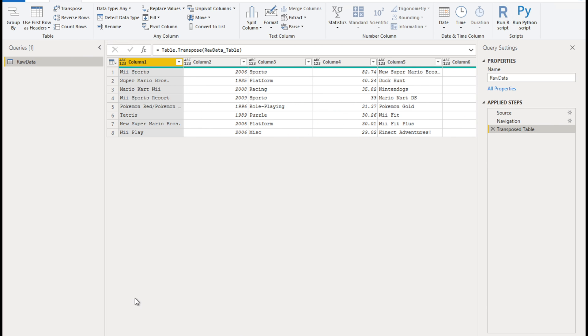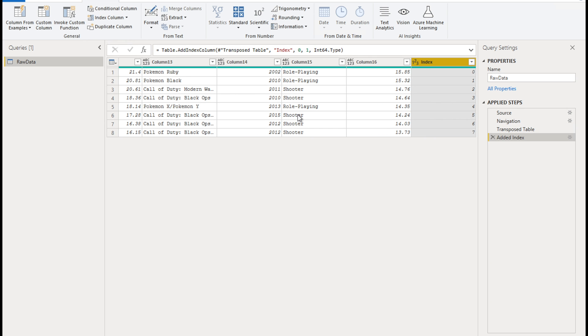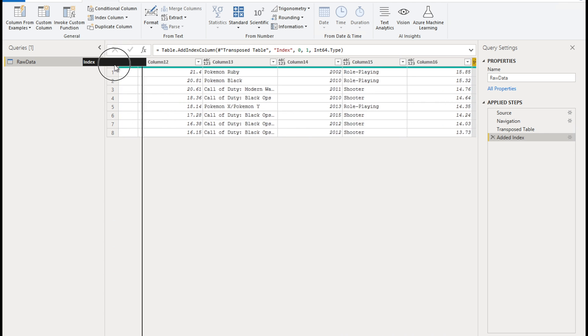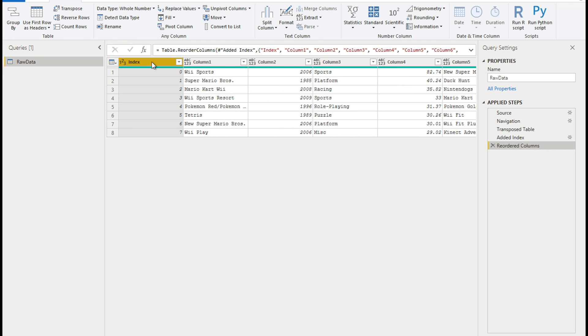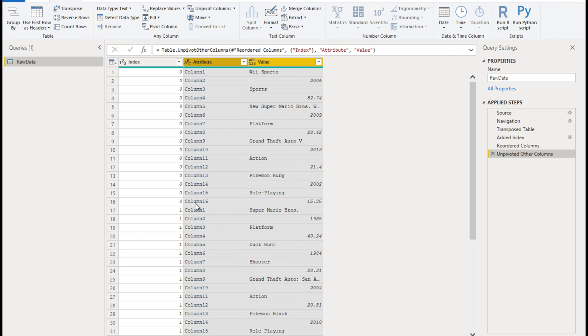Now, next step is we're going to add an index column. So go to add column ribbon, and go to index column from zero. And then we're going to bring this column to the front, make this the first column. The index column is added. The next step is right click on this index column and say unpivot other columns. And here we have our data in this format.